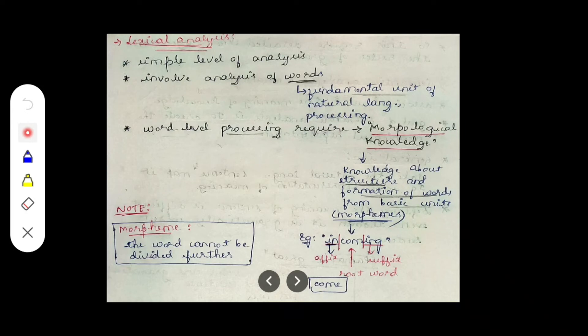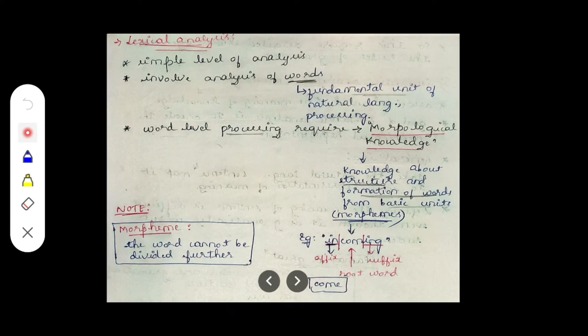Take the example 'incoming.' Here 'in' is a prefix (affix), 'ing' is the suffix, and 'come' is the root word. The root word 'come' cannot be divided further — that is the morpheme. Removing the affix and suffix leaves the root word, which is the morpheme.